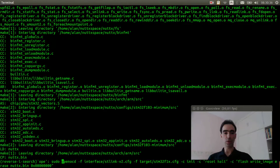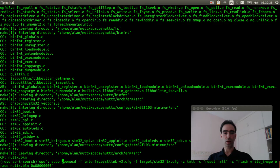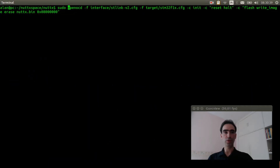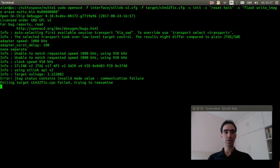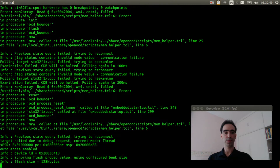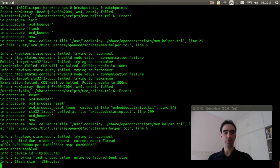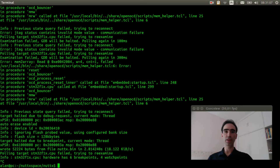Press Ctrl R, open OpenOCD, Ctrl L to move up. This is the command line — press enter to flash the new firmware. It was flashed. I need to unplug and plug in the USB again to detect the TTYACM0.